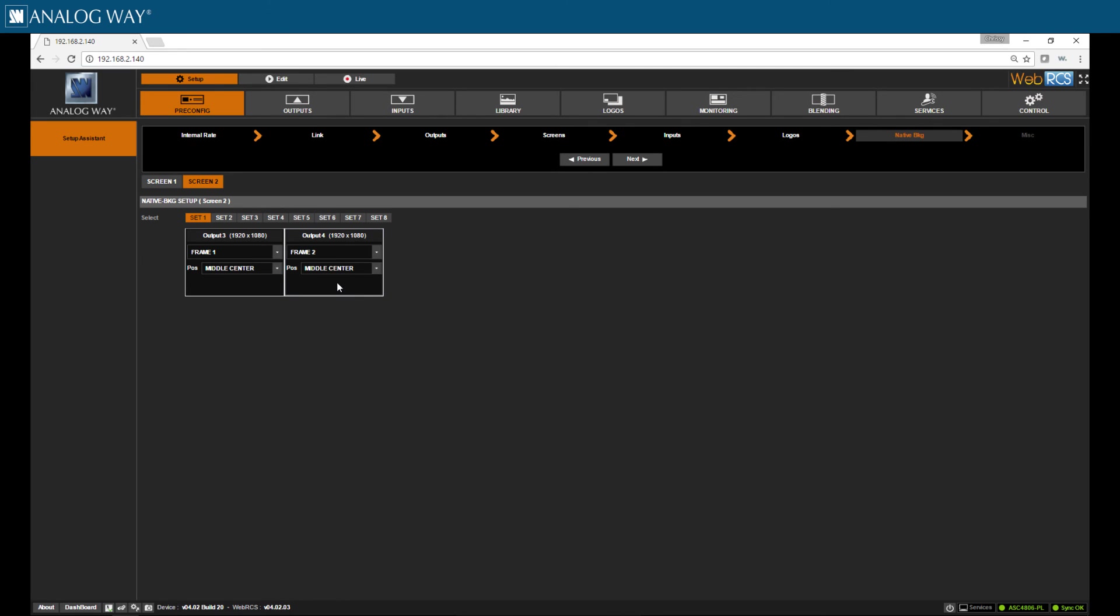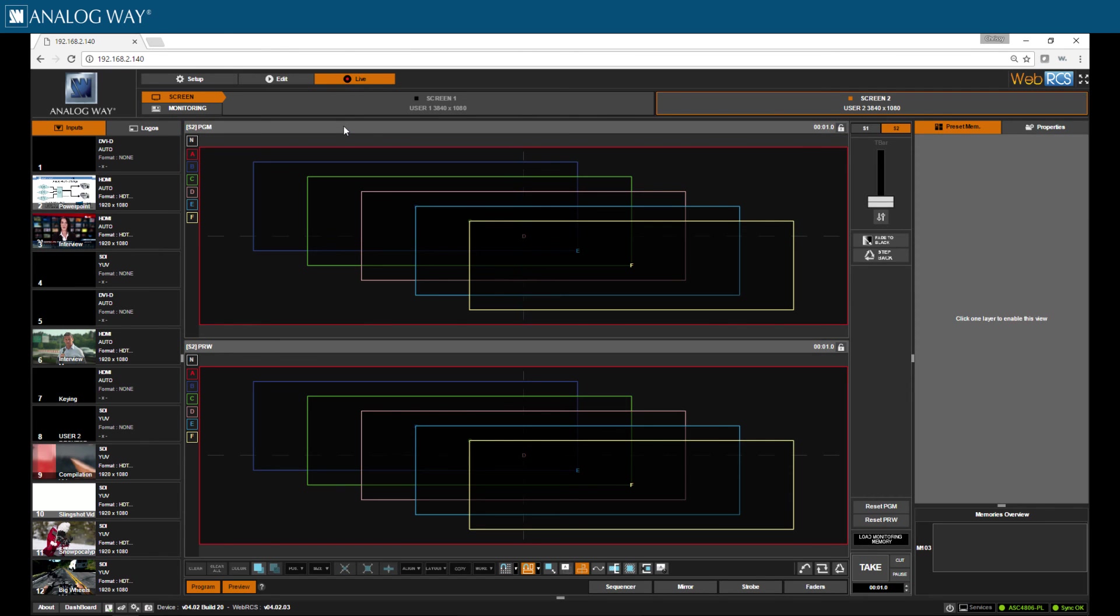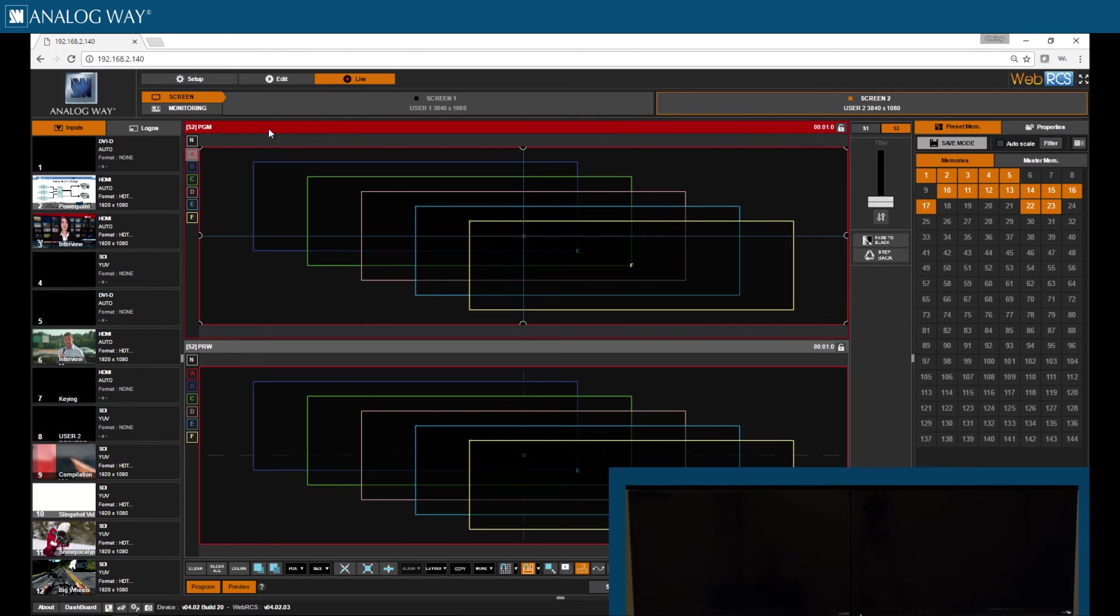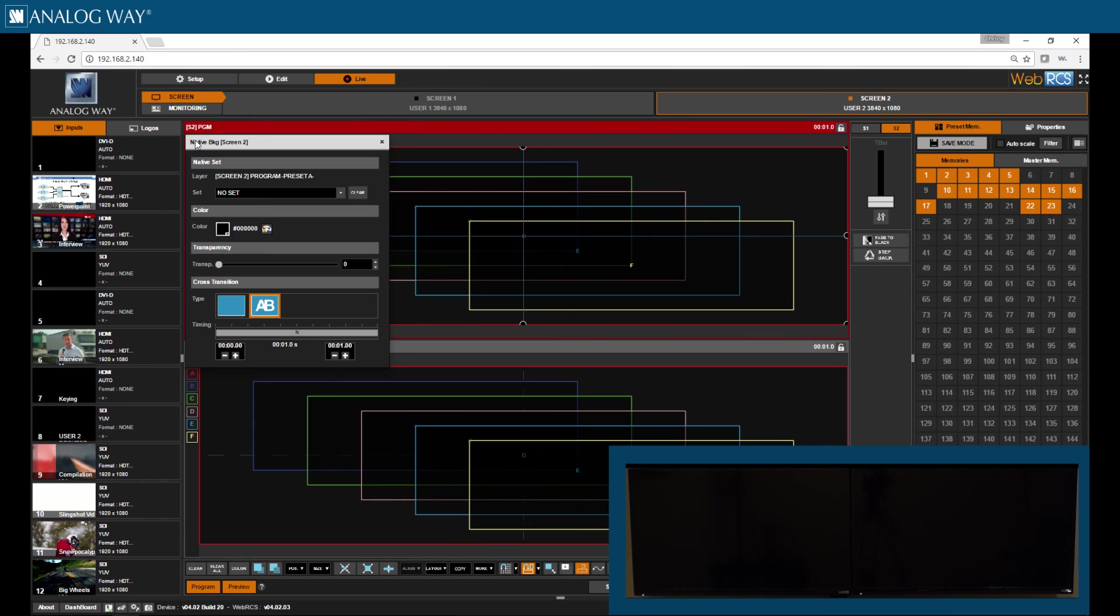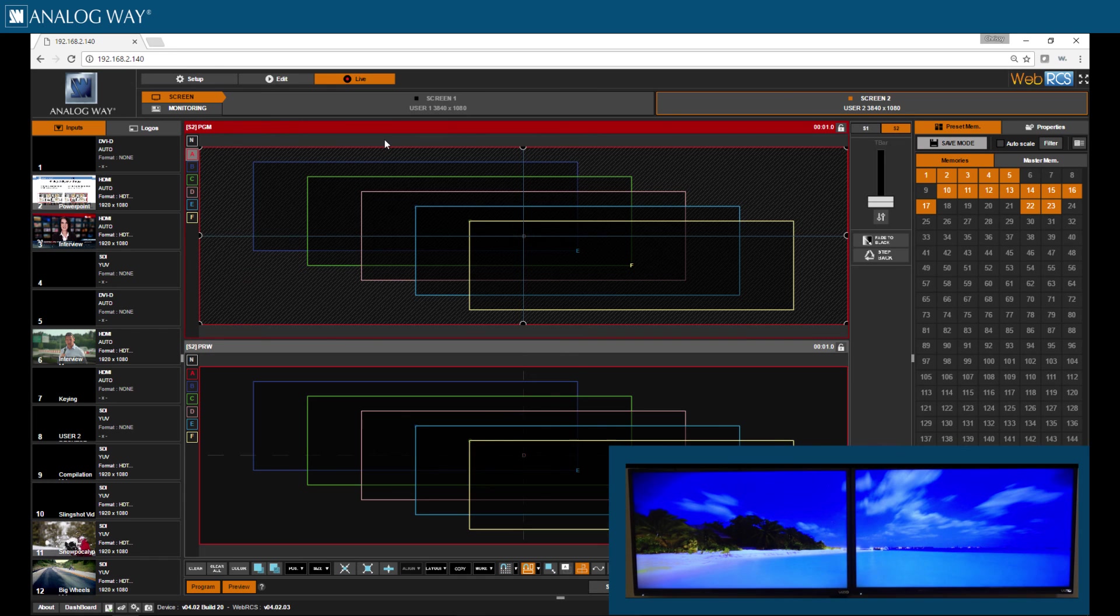We have completed our native background setup and now we can click on the live tab to display our native background. I'm going to click the END and choose the set I want to see here. Thanks so much for watching guys. We'll catch you later here on AW Tech Tips.